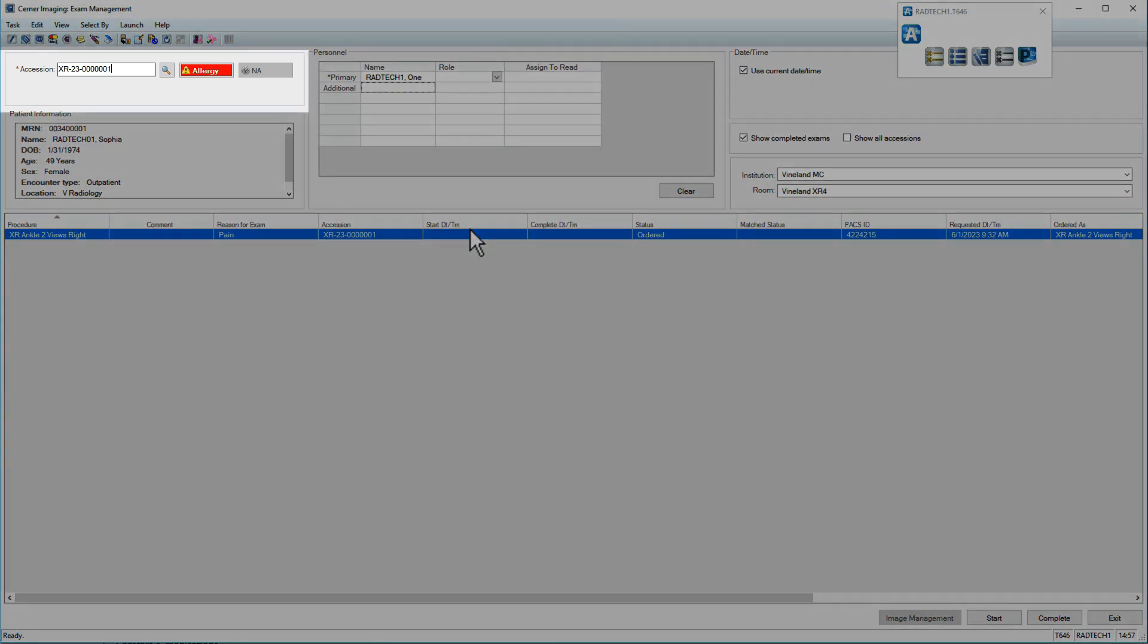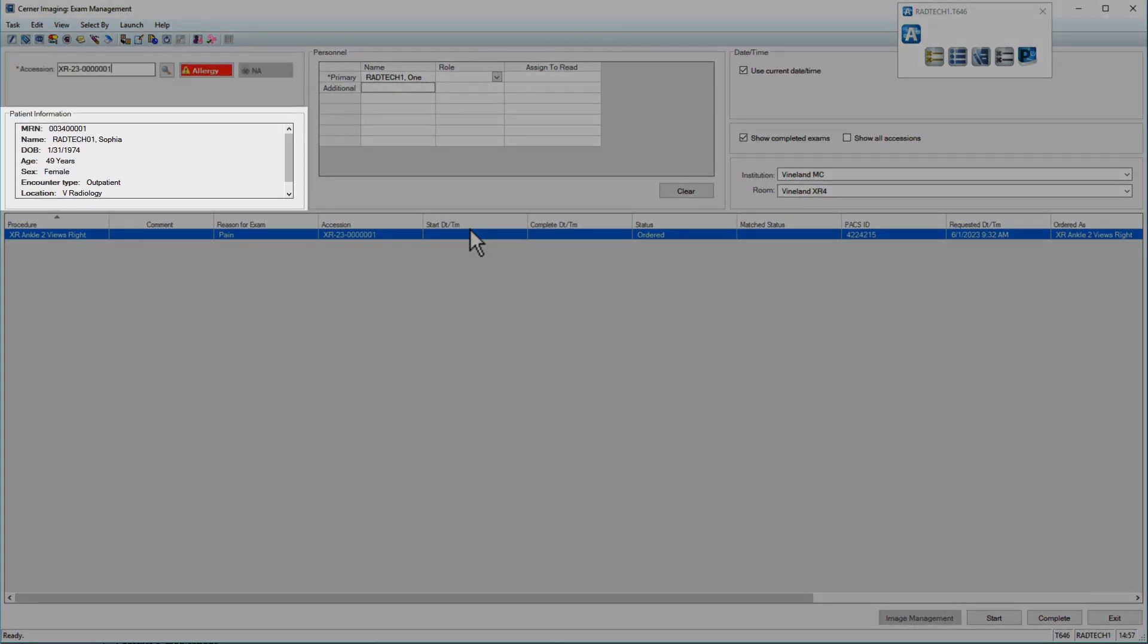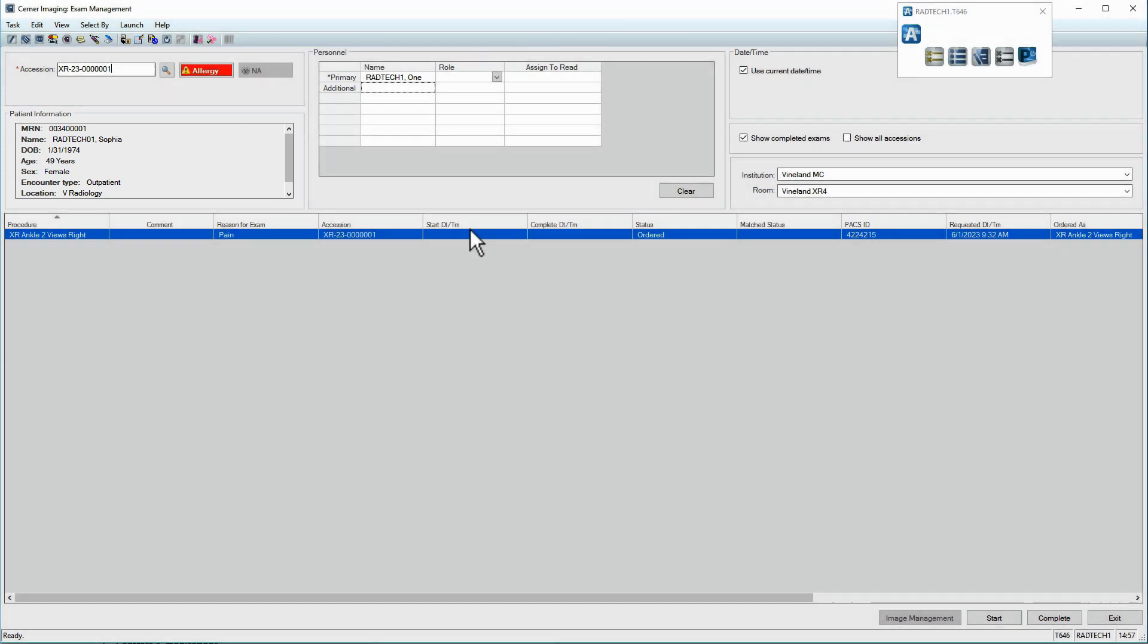The accession displays in the upper left and patient information displays below. First, ensure all personnel are appropriately recorded in the personnel section.